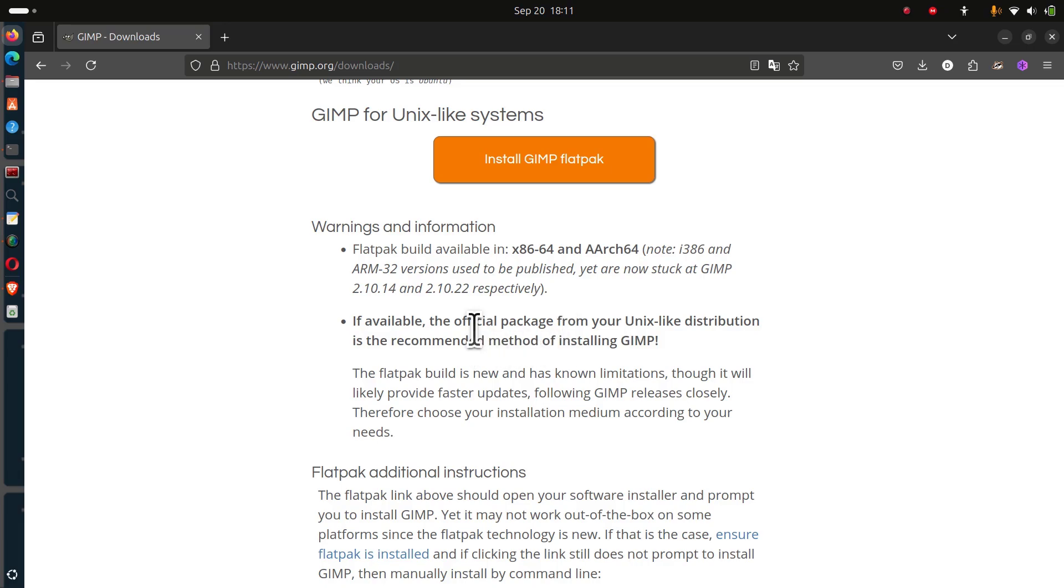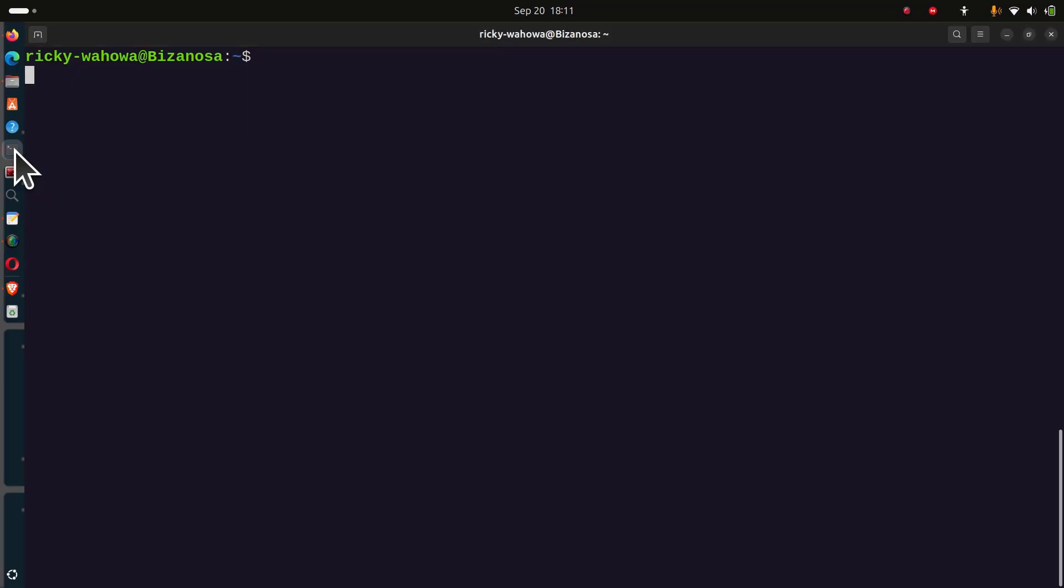If you're on Debian, it's also available on the Debian repository. Even though it might be some versions old, that is not a problem. It will still work well for you. Let's go to the terminal and install GIMP.